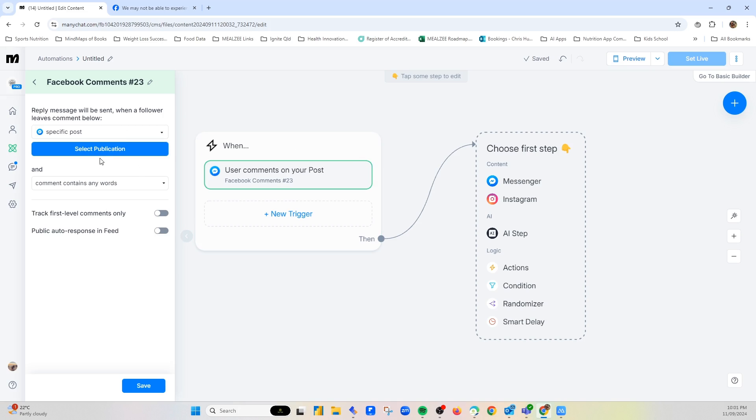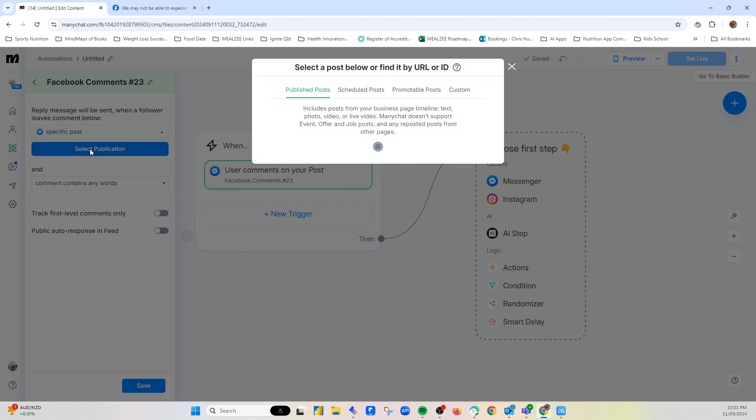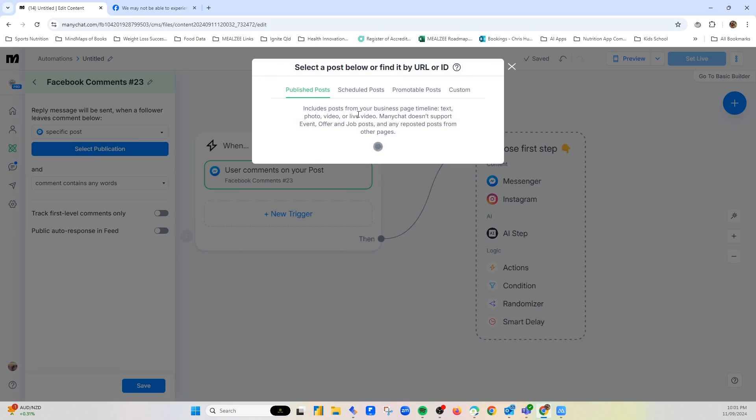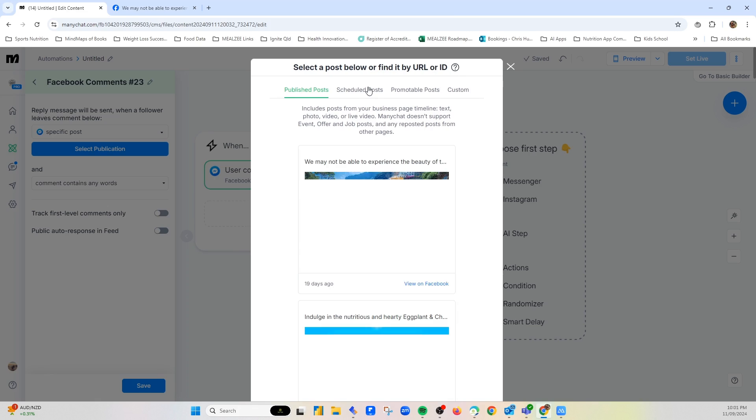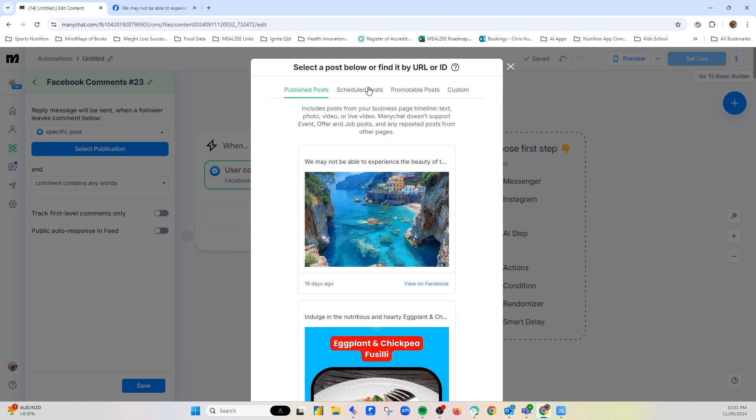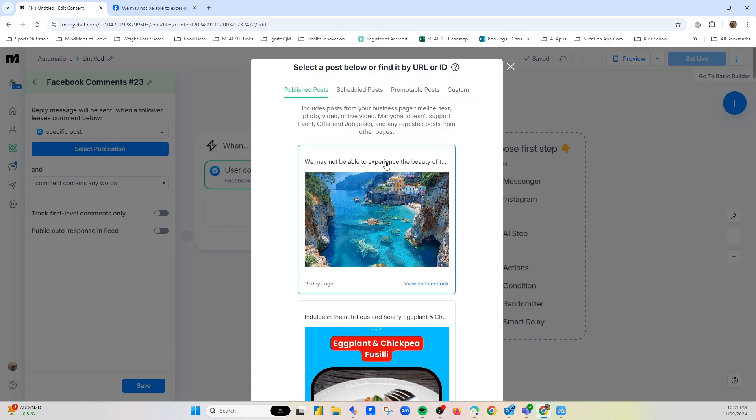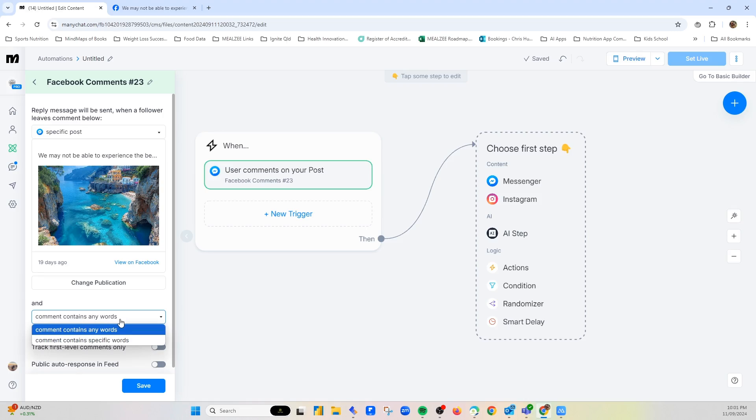Now what you can do from here is you can select a specific post, and then you would select a particular post that you've done on Facebook. Now it might be one that you've got scheduled, or it could be one that you've already posted. And so if I choose this one here, what I could do is comment contains any words, or I'm actually going to say comment contains specific words.